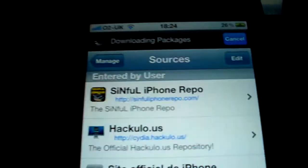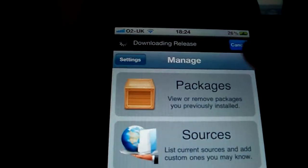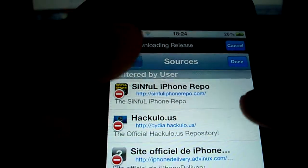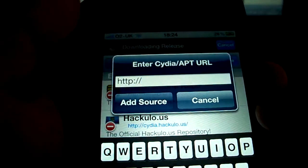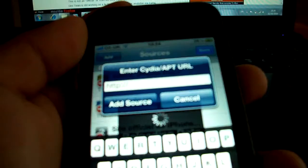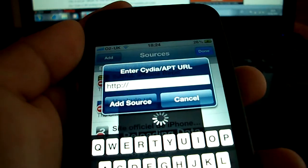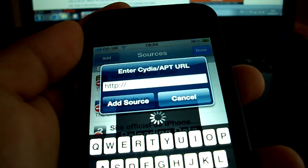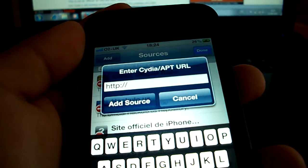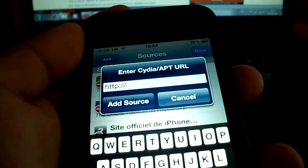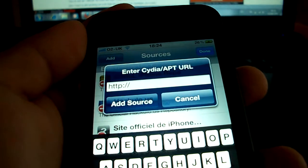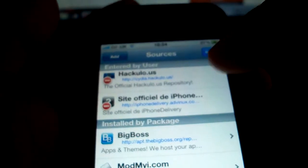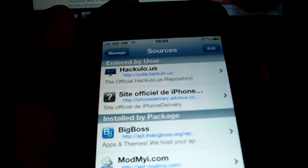So you're going to tap in edit, add a new source. And you're going to enter the link I'm going to give you in the description. It's iPhone delivery dot adivnux dot com slash Cydia. I'm just going to write it in the description so it's easy for you. But basically this is it.